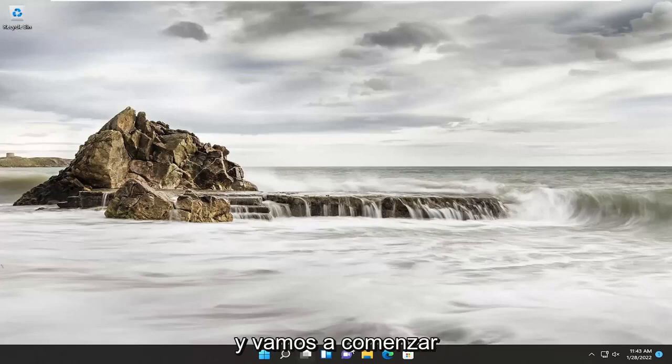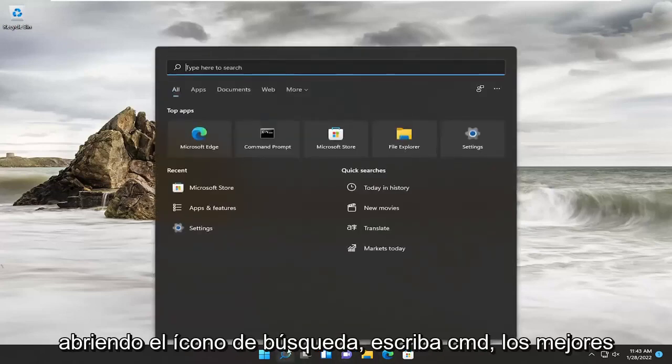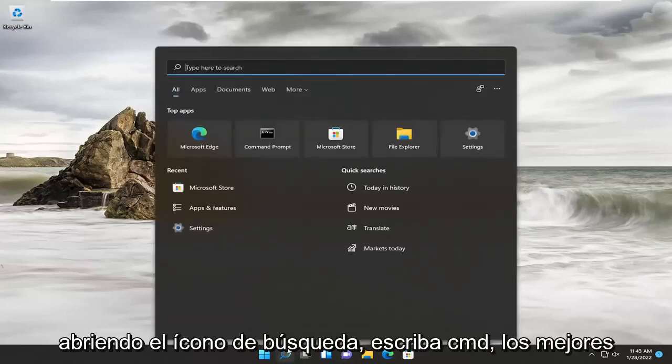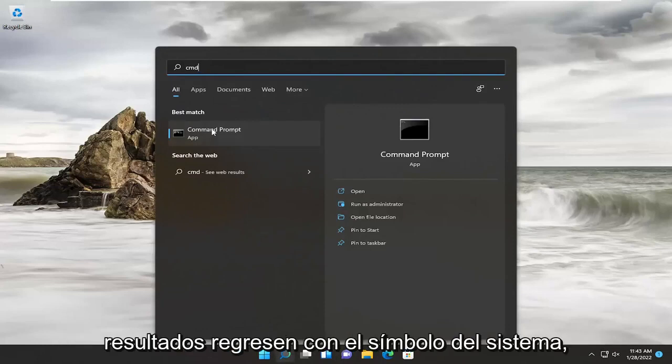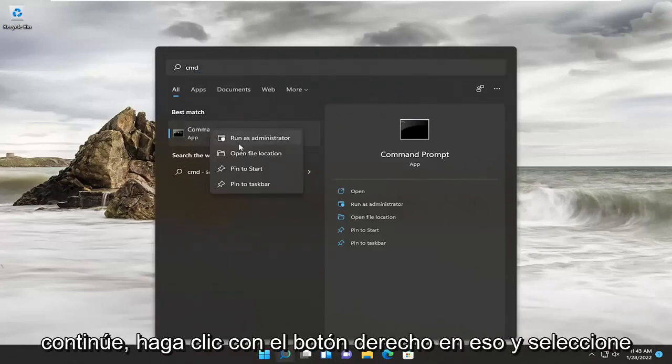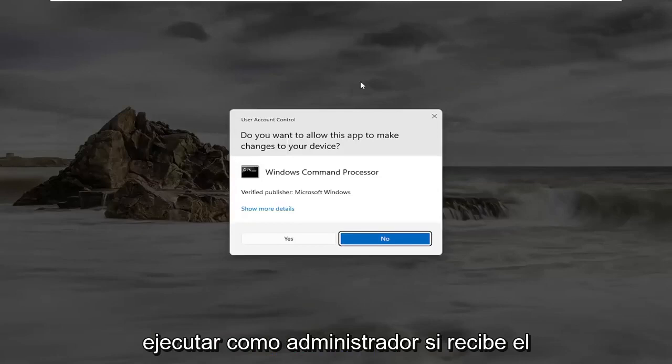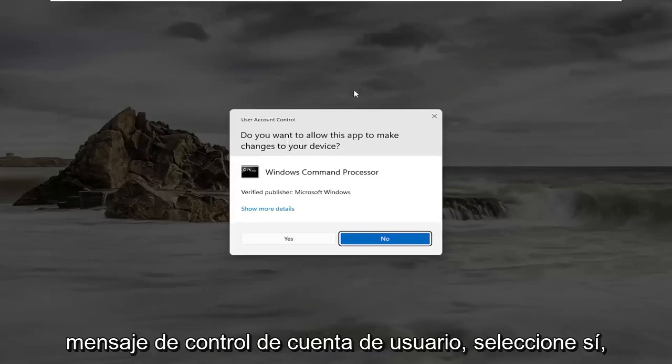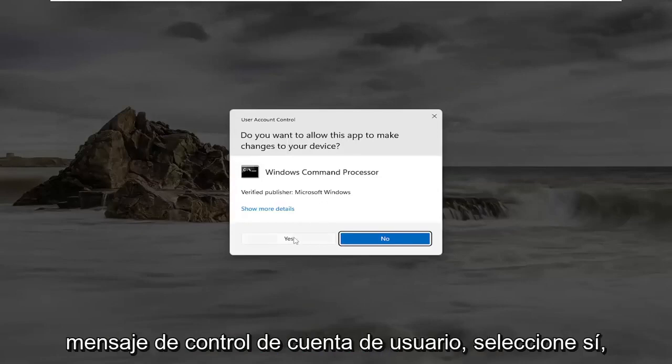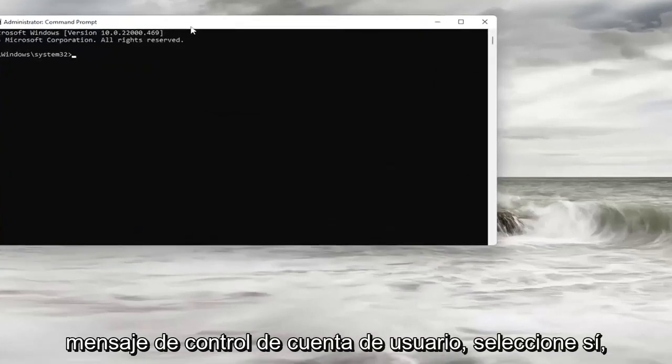We're going to start off by opening up the search icon. Type in CMD. Best result should come back with command prompt. Go ahead and right-click on that and select run as administrator. If you receive the user account control prompt, select yes.